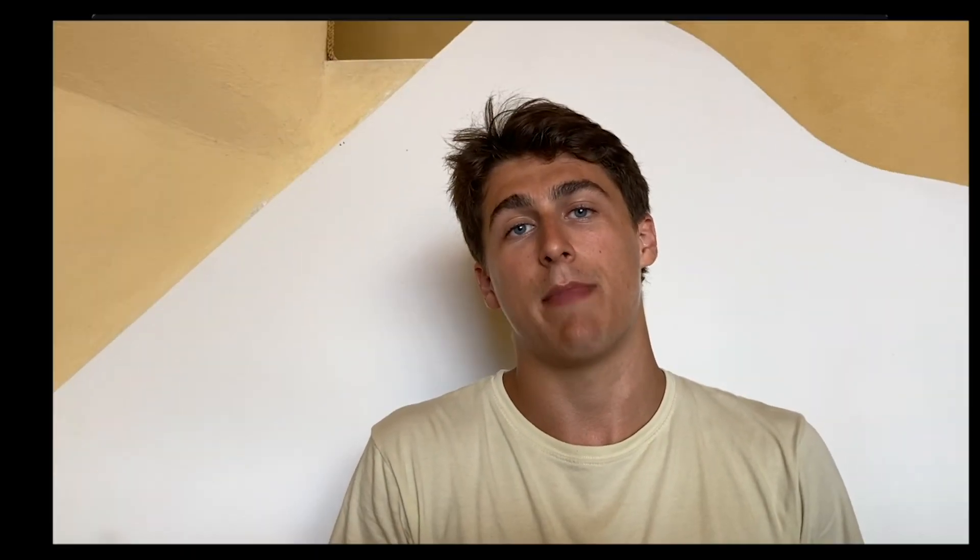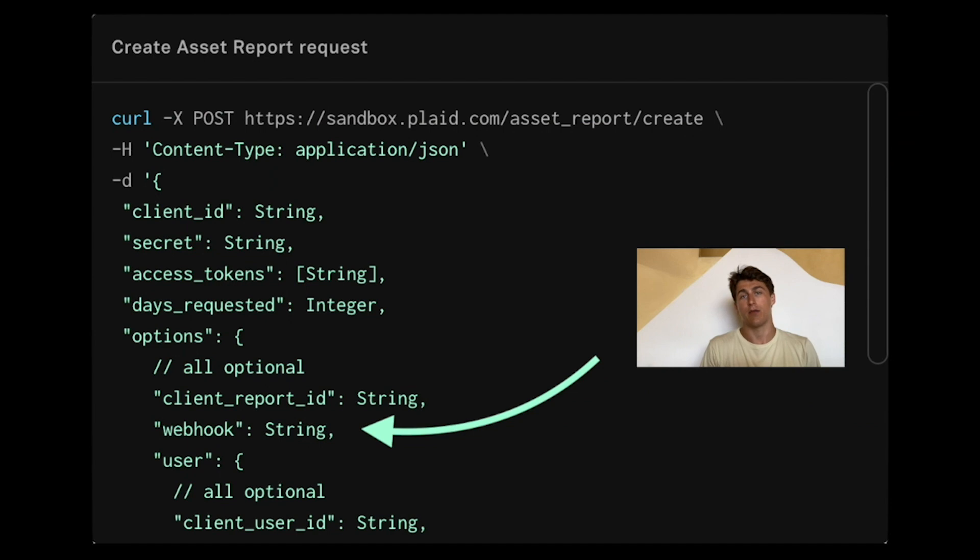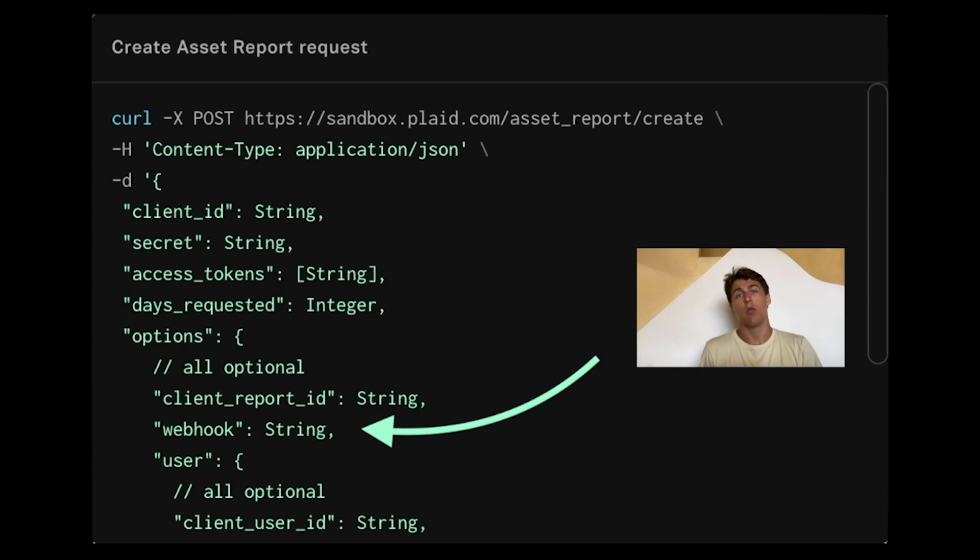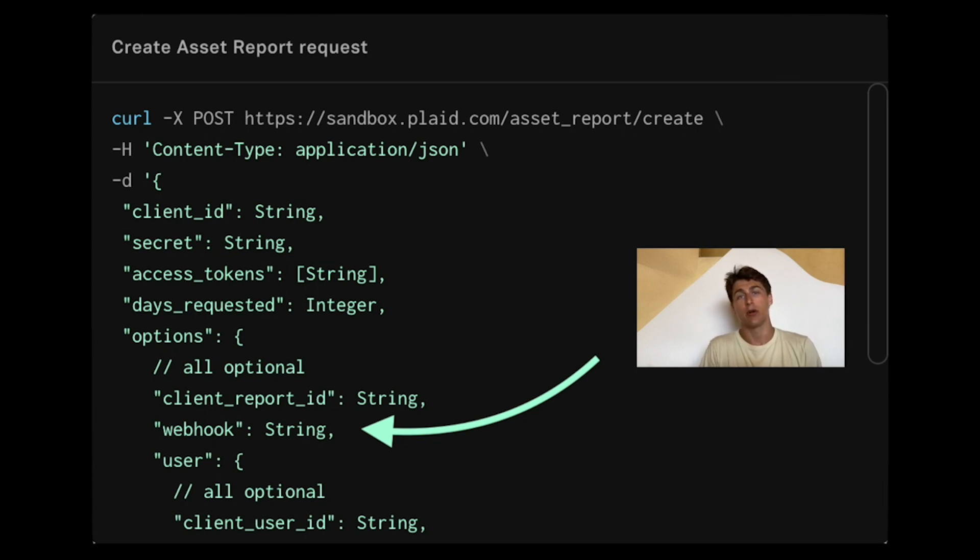The third way of specifying a webhook concerns mainly asset reports. The asset product uses a different webhook URL that you have to specify when creating the asset report. This asset webhook notifies you when the asset report is ready.